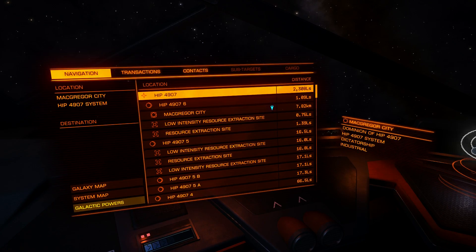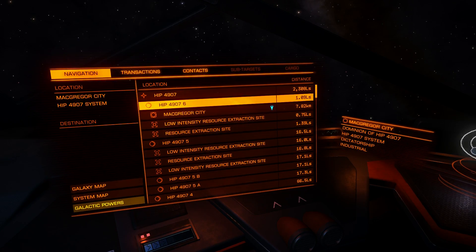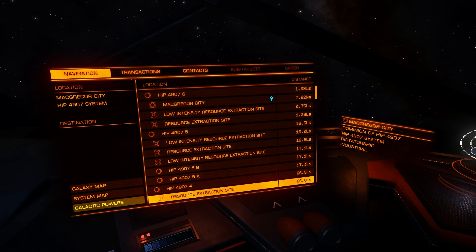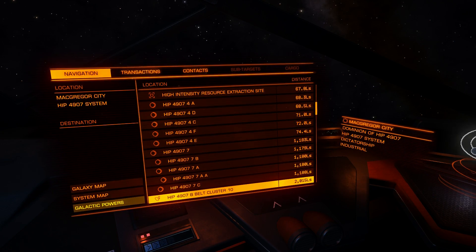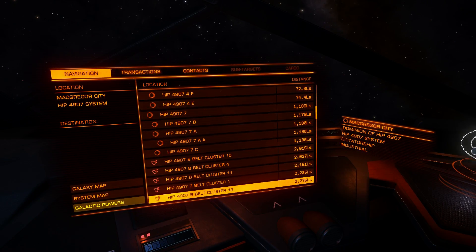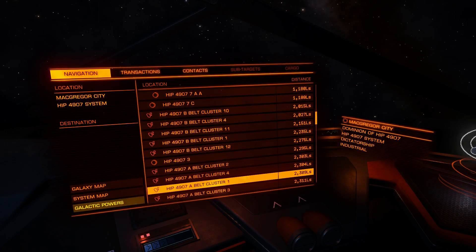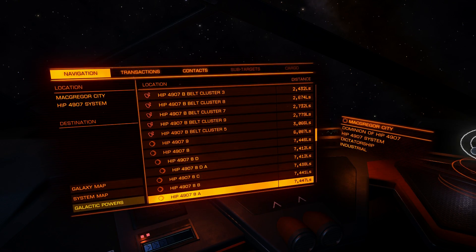On the right you can see all navigation targets. There are stars, planets, and stations. You can distinguish stations from outposts here as well. Resource extraction sites - low intensity, high intensity, and hazardous resource extraction sites. These are asteroid belts, but if you want to mine or bounty hunt, use resource extraction sites instead, especially for bounty hunting because there are much more wanted NPCs.